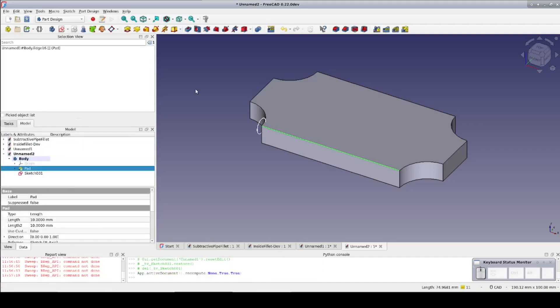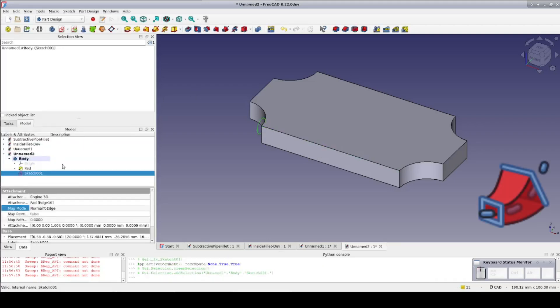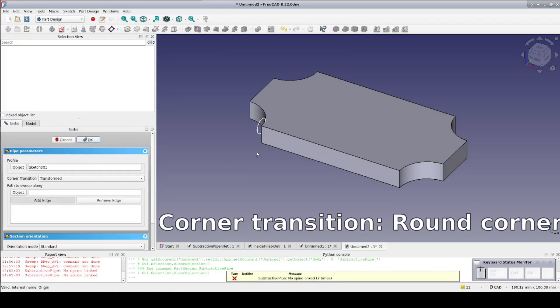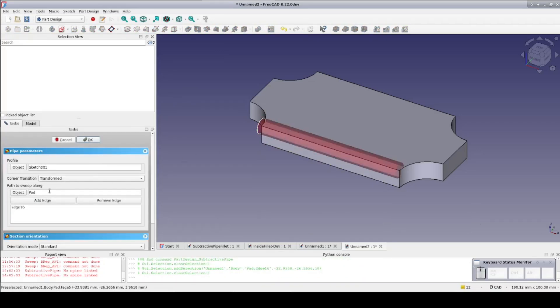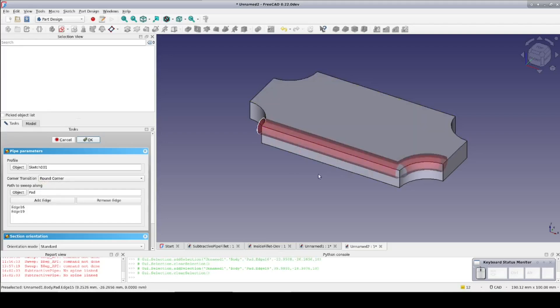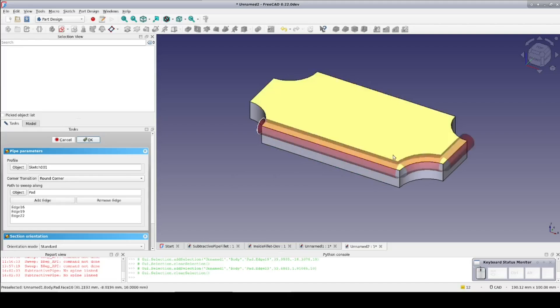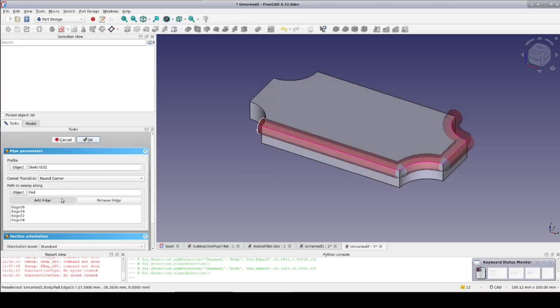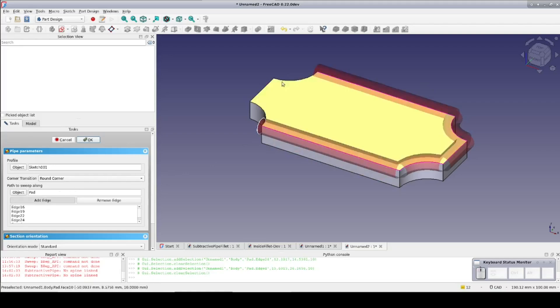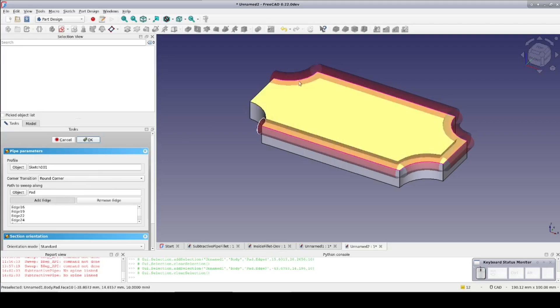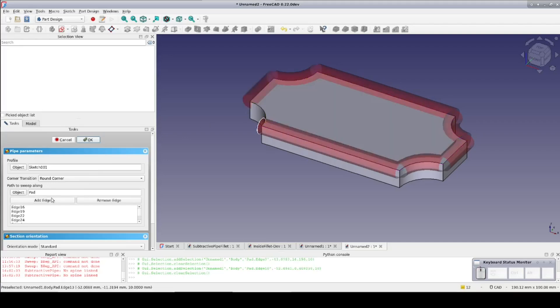Now select the sketch in the subtractive pipe. Set the corner transition to round corner. It's important to do this before it encounters a transition or it may get stuck trying to create the geometry for the preview. Now start adding edges. Just add each of the edges of the top perimeter one at a time in sequence. Don't worry if there appears to be holes in the pipe. That's just a minor rendering error in the preview. Then click OK.